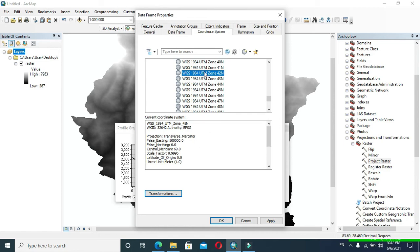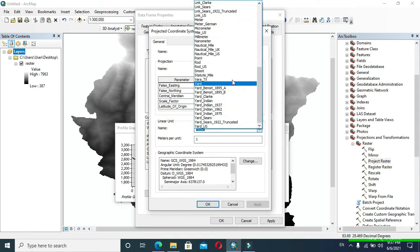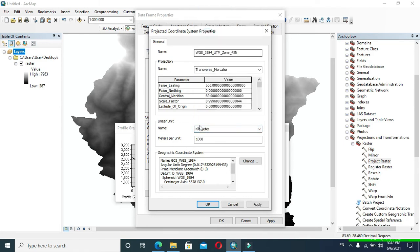I will select WGS 1984 UTM Zone 42N. Right-click on that and click Copy and Modify. From here, in Name, I will change its unit to kilometer. You can choose any desired unit, which will be the unit of our horizontal axis of the graph. Now click OK.